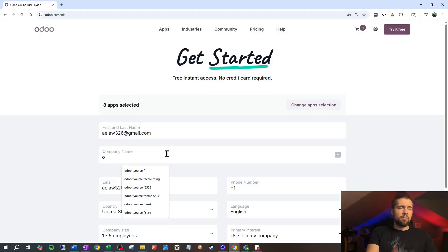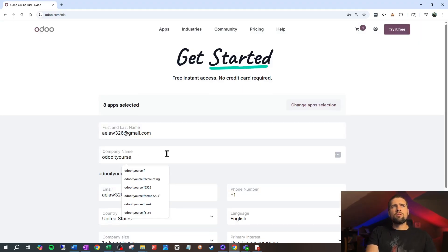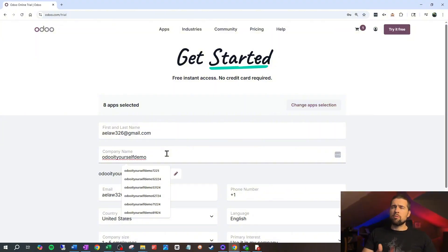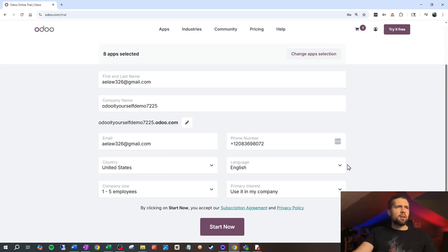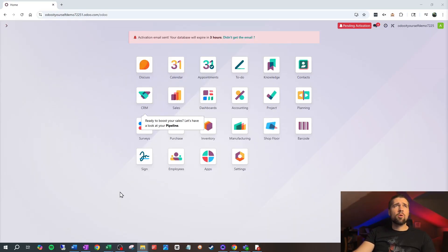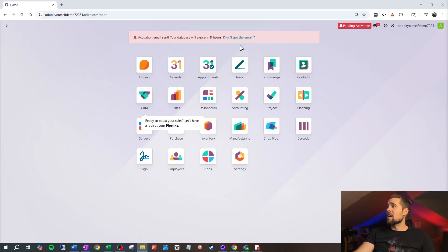Then click Continue. Now let's give ourselves a company name — go ahead and use a demo-type one. I usually do 'Odoo Yourself Demo' with my company name and today's date, so 7/25. Give them your phone number, come down through, make sure all this is accurate, and just click Start Now. Within a few minutes, we're all set up inside of Odoo. I do need to go ahead and activate this, so I'm going to go into my email and click the activation email.